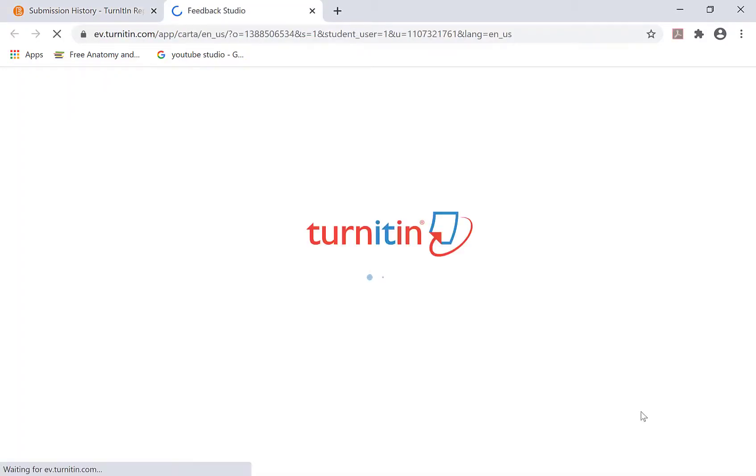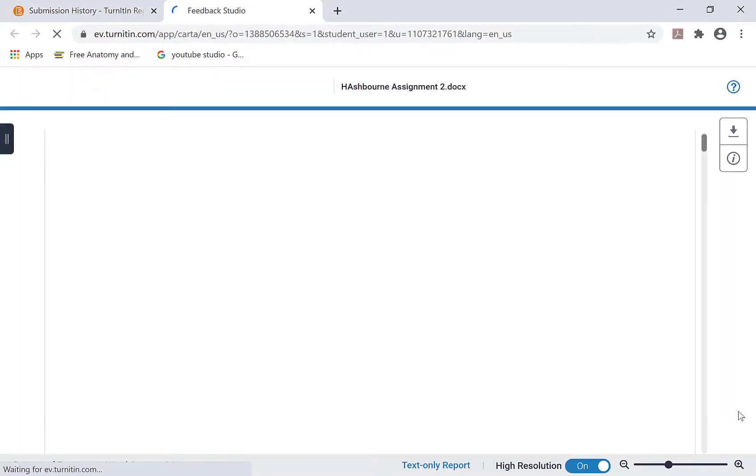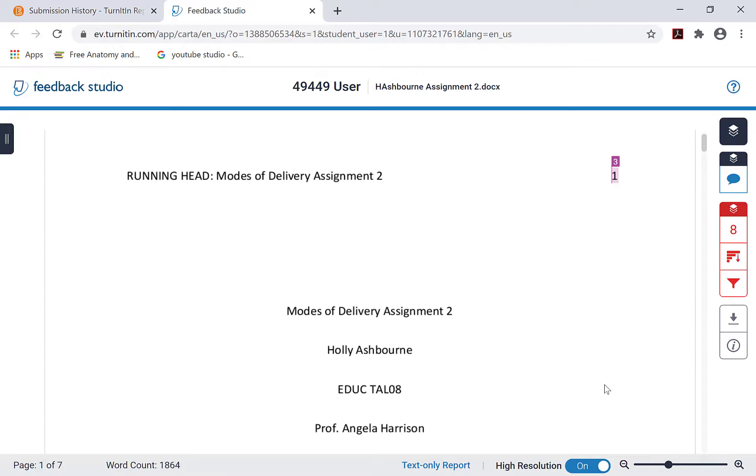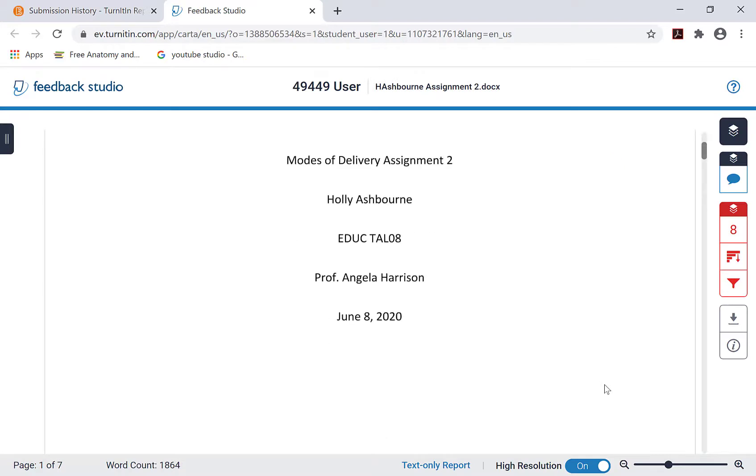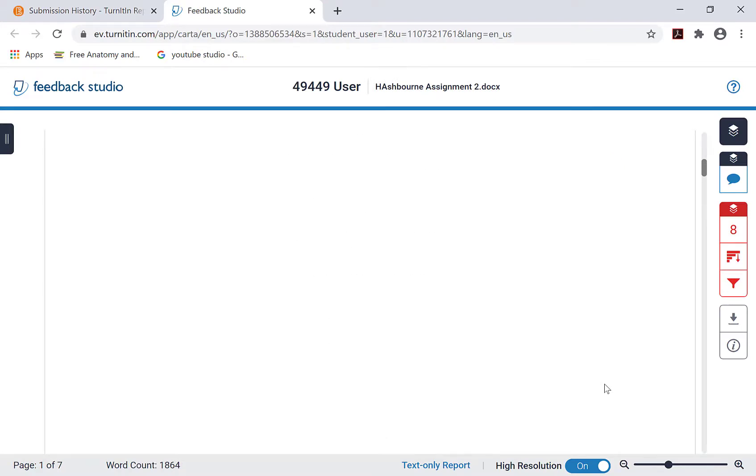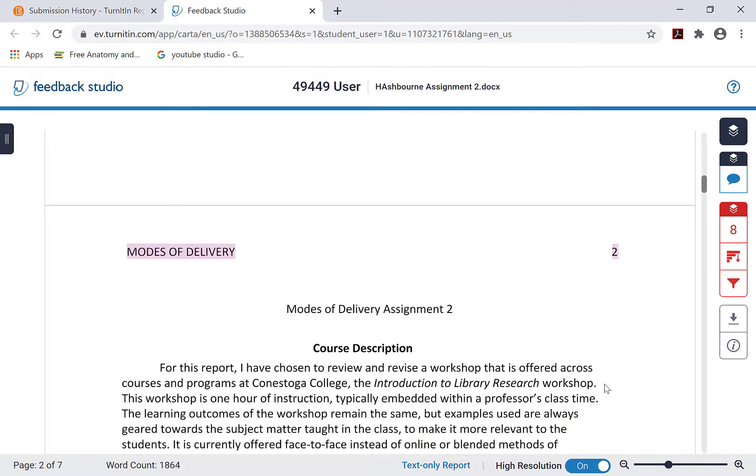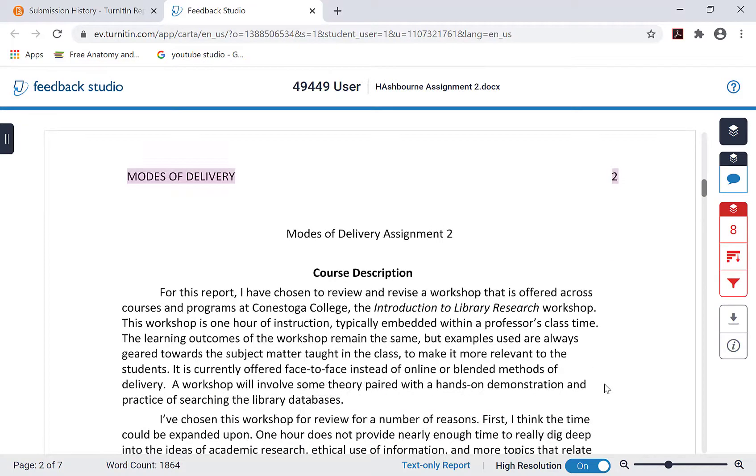Click I agree, continue, if prompted to do so. Your assignment will now display in Turnitin.